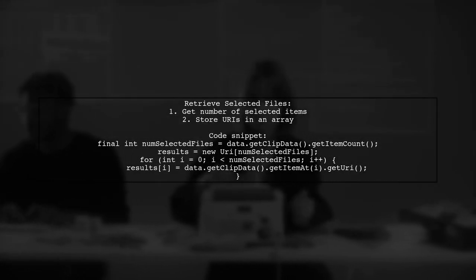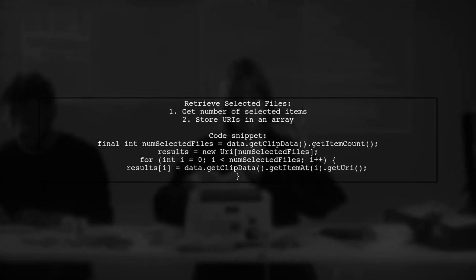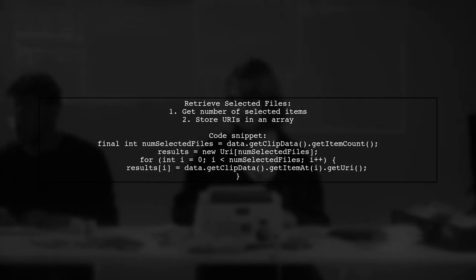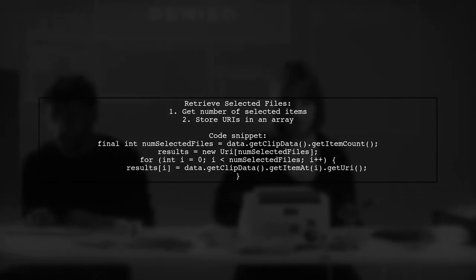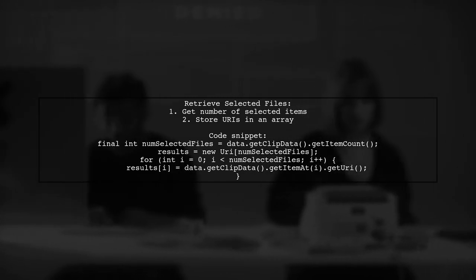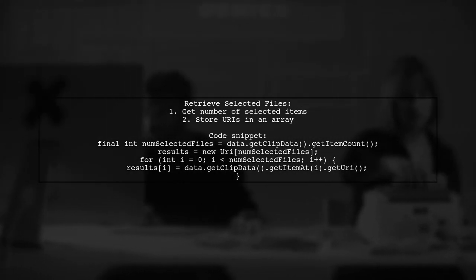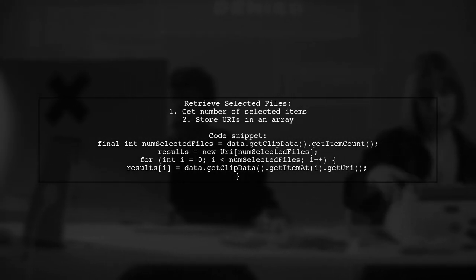Inside the clip data, you can retrieve the number of selected files and store their URIs in an array for further processing.